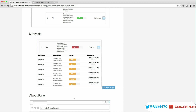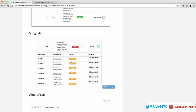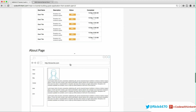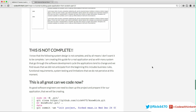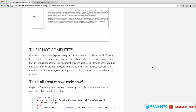Moving on, this is the about page. It's pretty straightforward — just an image of the individual with a short bio on them.